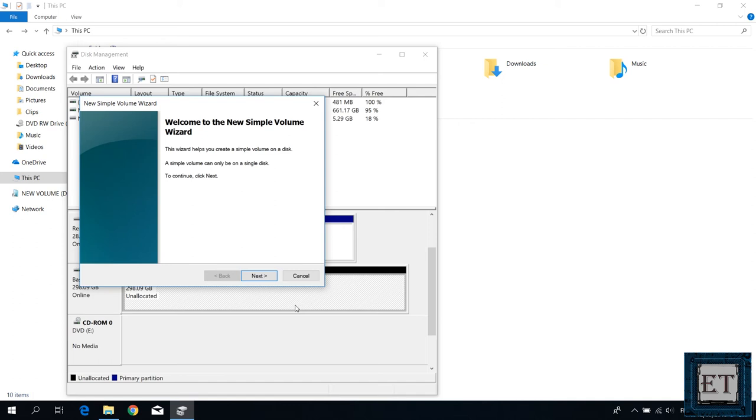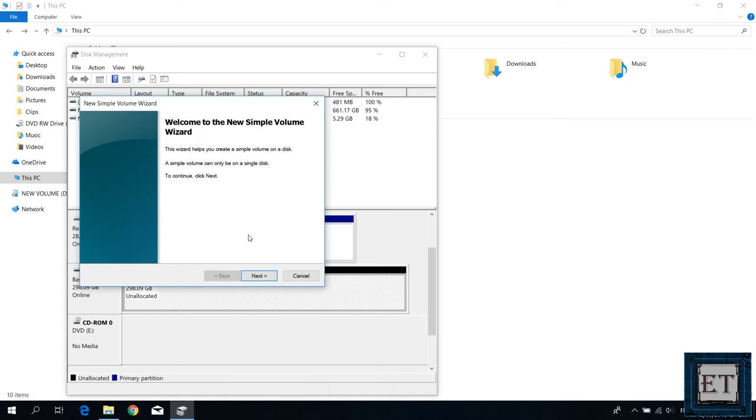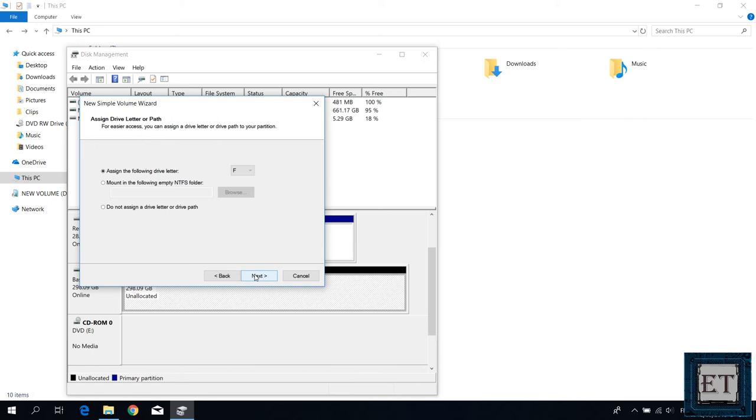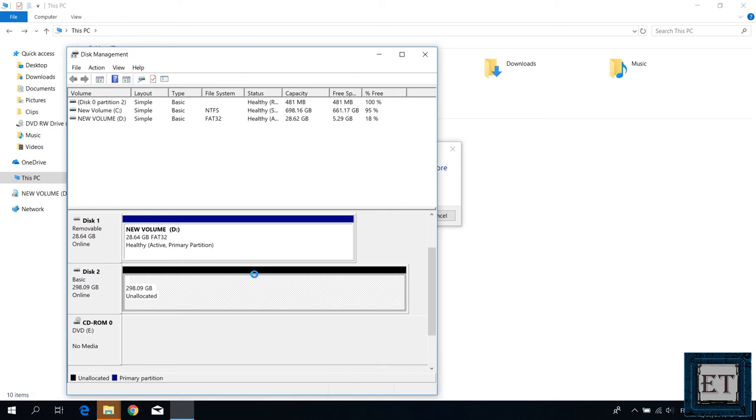Now in running this wizard you can choose to change the options to suit your needs but usually I just leave all the options as default and keep clicking next until I see finish and then wait for the formatting process to complete. As soon as the formatting is completed it will say healthy primary partition here then your drive should appear in your computer folder as an empty drive with all volumes available meaning your drive is ready for use again.